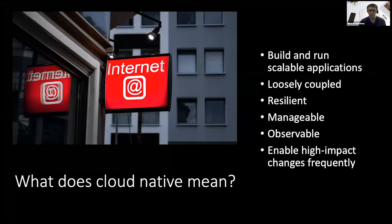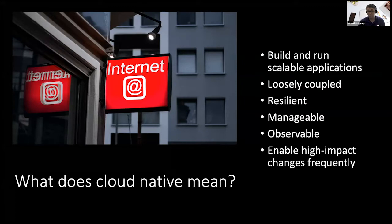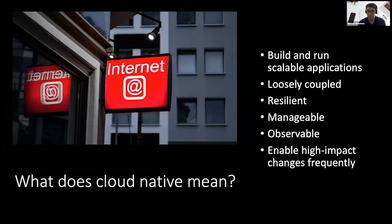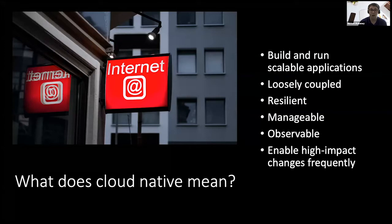So we're talking about building applications that are specifically designed for the cloud. Typically, they're loosely coupled. They have resiliency built into them from the get-go. We look at observability, so we're able to understand what's happening to our requests as they go from entry to whatever business logic we want them to run. And in the end, we ultimately want to be able to make high-impact changes for our businesses.